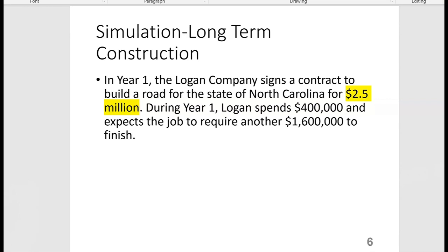The exam will certainly expect you to know journal entries and the unique account titles for long-term construction. These account titles are not new in general, but they are unique to just long-term construction. Here are the facts: in year one, the Logan Company signs a contract to build a road for the state of North Carolina for $2.5 million — that's the contract price.